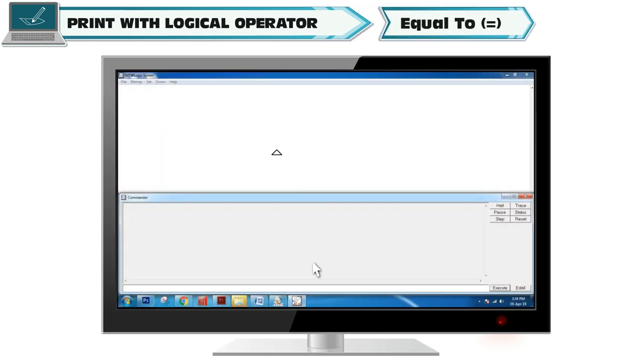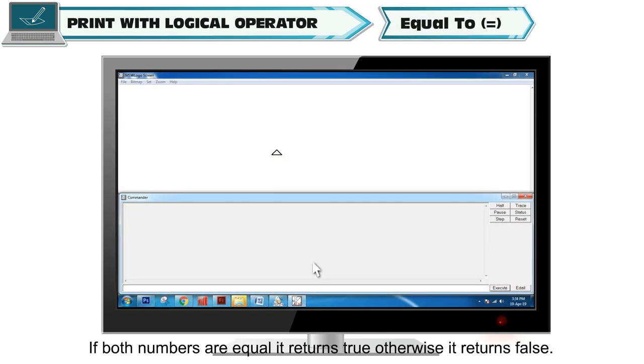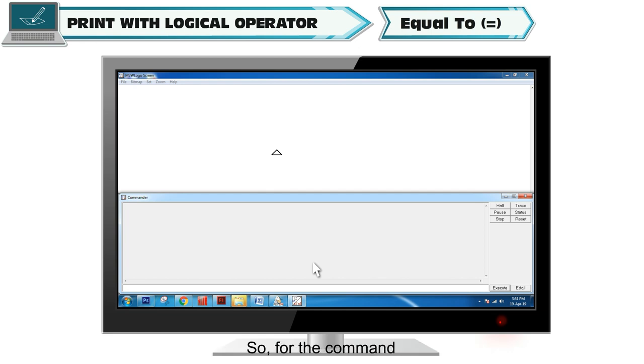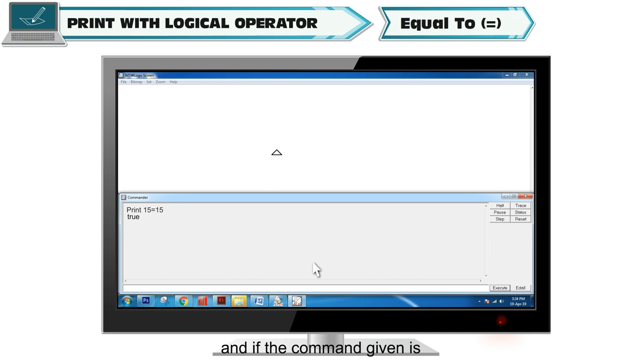Equal to: If both numbers are equal, it returns true, otherwise it returns false. So for the command print 15 is equal to 15, output will be true. And if the command given is print 38 is equal to 15, then output will be false.